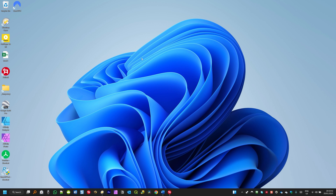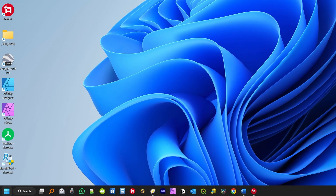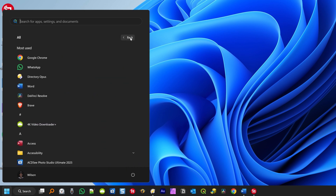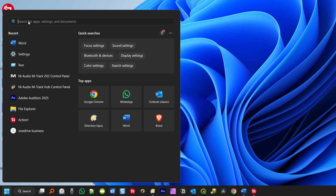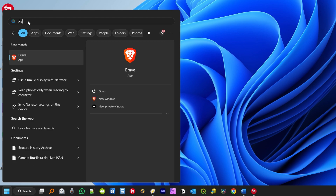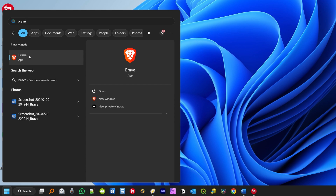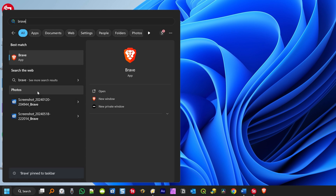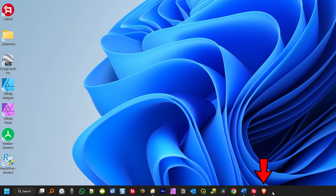To pin an application to the taskbar, click on Windows Start, then click on 'All' to show all the applications installed on your computer. For this example, I'm going to use the Brave browser. But if you know the name of the application, you can also type it in the search bar. I'm going to type Brave. Right here I have the Brave application, and then to pin it, move the cursor next to the application, right-click, and then click 'Pin to taskbar'. As you can see, the application was added to the taskbar down here.